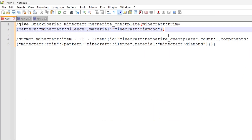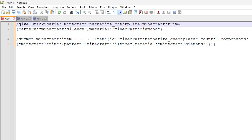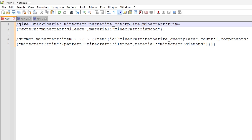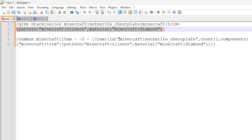We're now inside the text editor. These are the two commands we're going through, and they'll be in the description so you can copy and paste them. This first command is the give command, where we're using @s as the player we're giving to. We set the armor piece — in this case, minecraft:netherite_chestplate. Because we're using a give command, we use square brackets to assign components. This is where we use the trim data component: minecraft:trim equals, providing pattern and material. The pattern is where you use the trim or pattern ID — in this case, minecraft:silence.